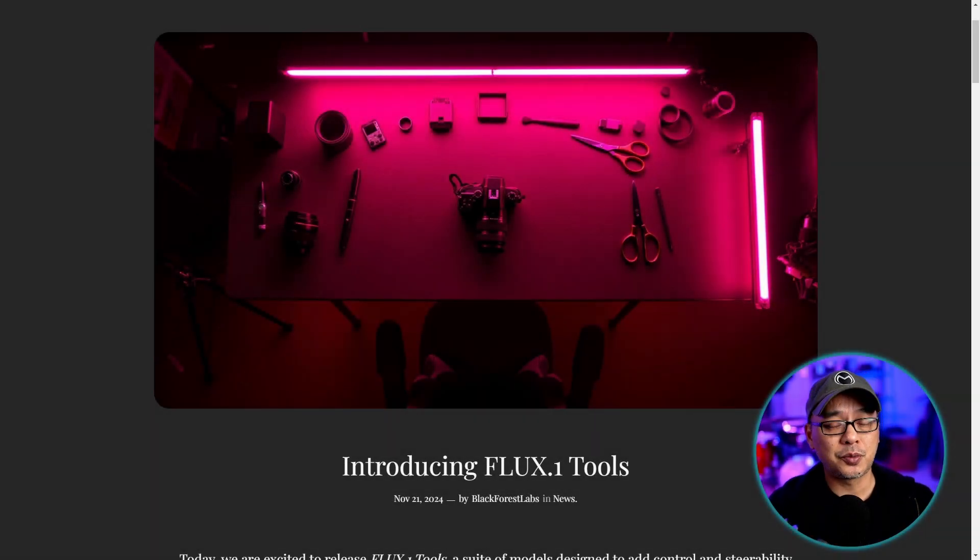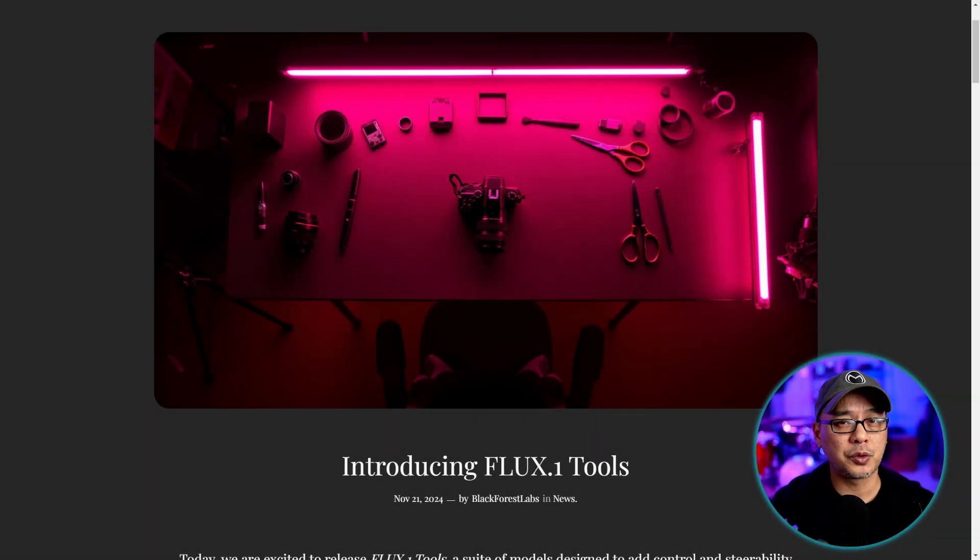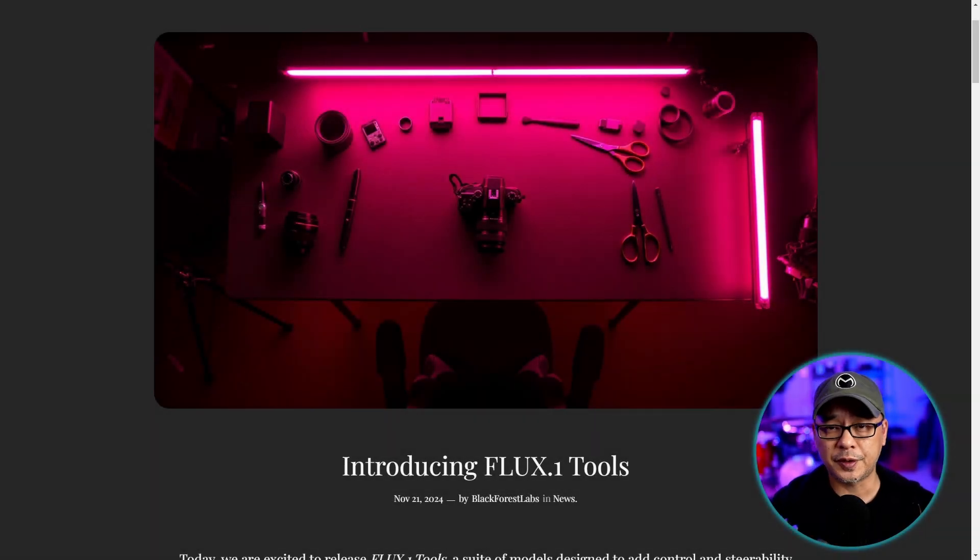Hello good people. Just released today, Black Forest Labs released four new Flux tools.